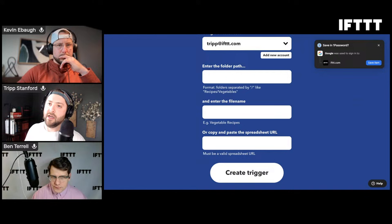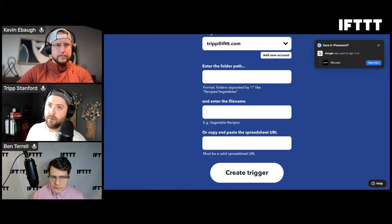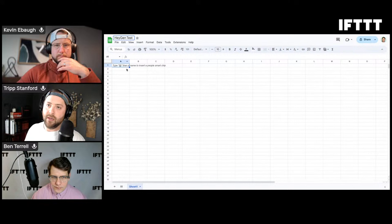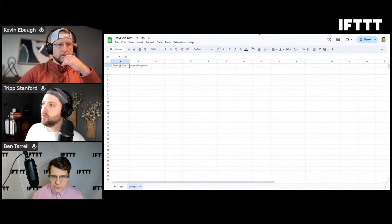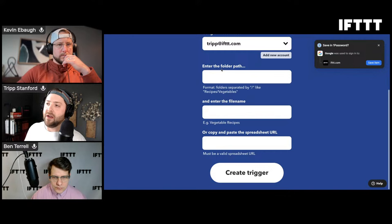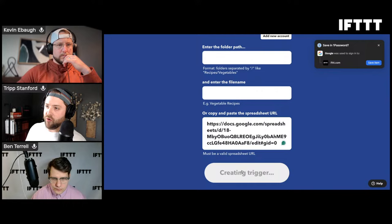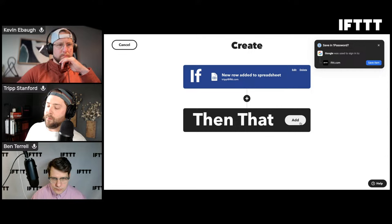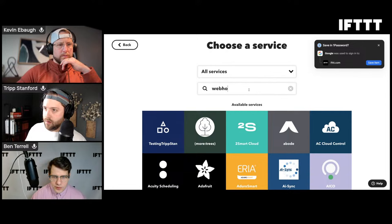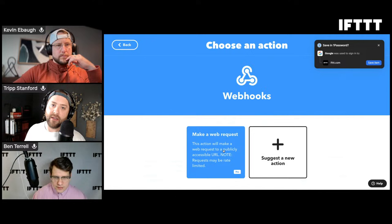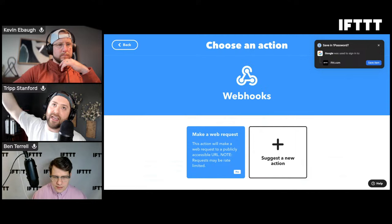I'm going to create a quick spreadsheet to test the HeyGen text message - basically all the text I put in here will create those videos. I'll copy this URL and go back into the applet creator. I'm going to create this Google Sheets trigger and then for the action we want to 'Make a web request' - that's the webhook we got from HeyGen. So for every new row that happens on that Google Sheet, it's going to send a message to HeyGen to create a video.